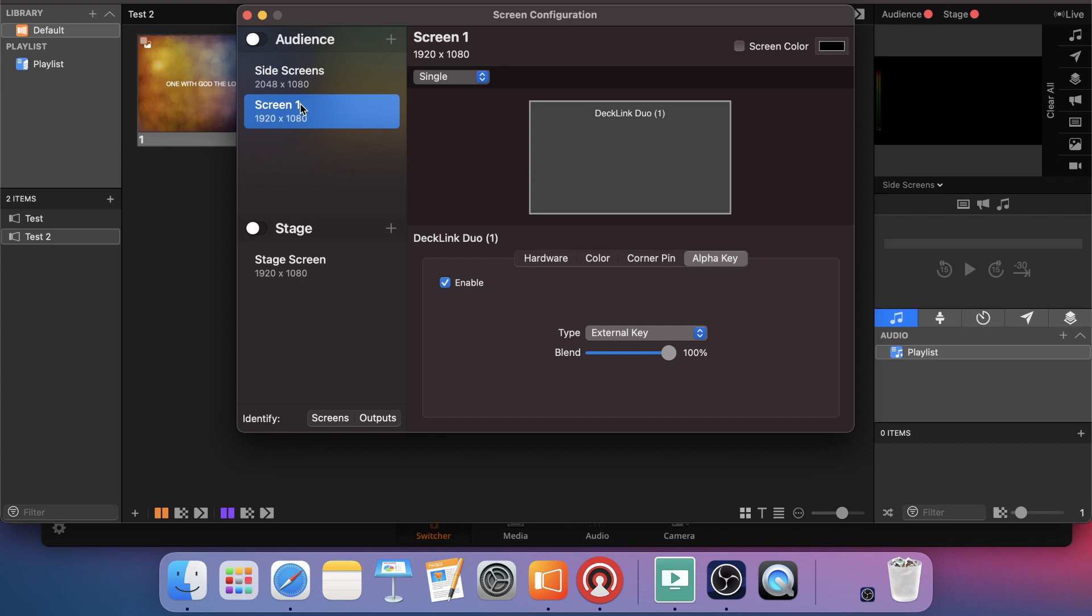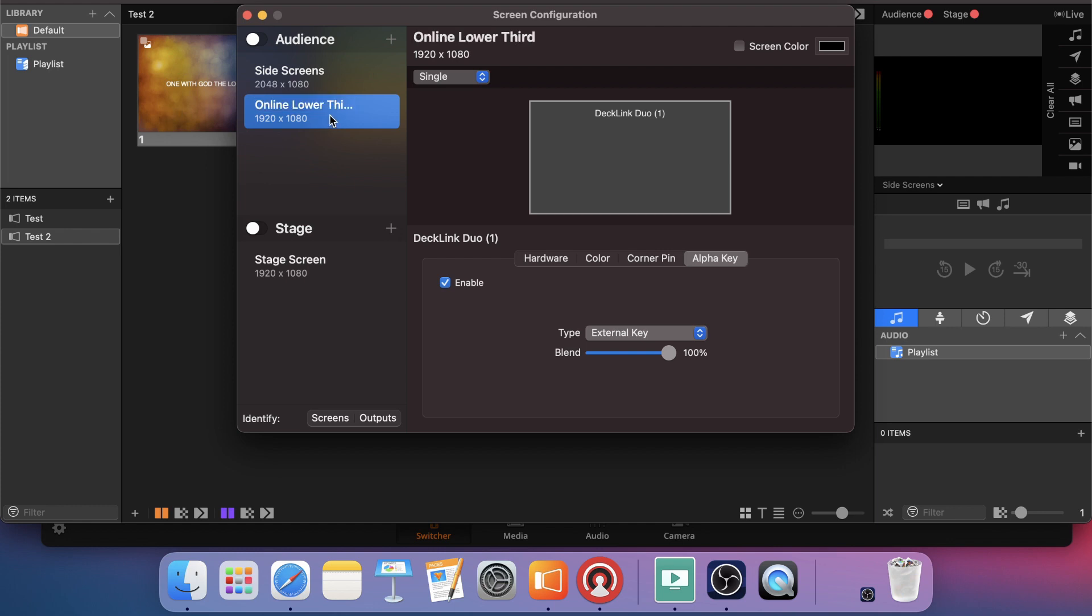The other thing I usually like to do is come over here in that screen configuration that I just made. And I like to rename that online lower third. It just makes it easier for me because typically what I'm using this for is to push lyrics, worship lyrics, to my ATEM switcher for my online audience. And you can name that appropriately for whatever task you're trying to accomplish. Just make sure you have that audience screen cut on.